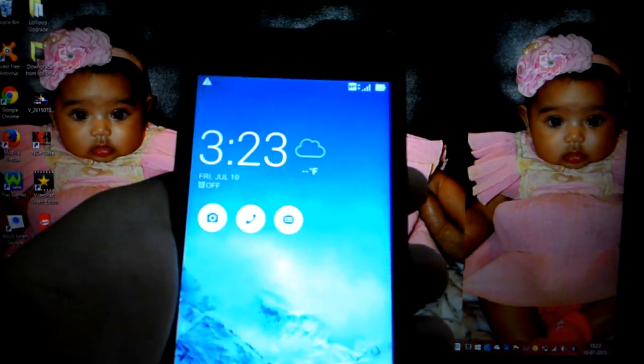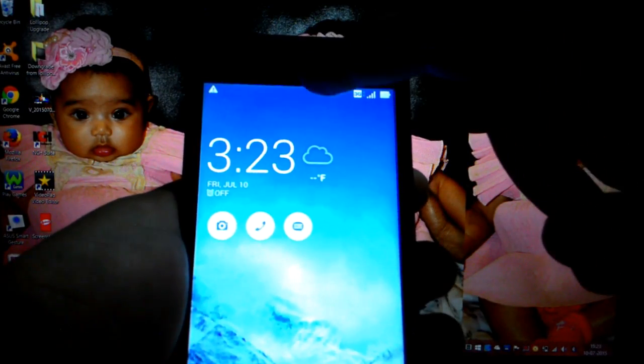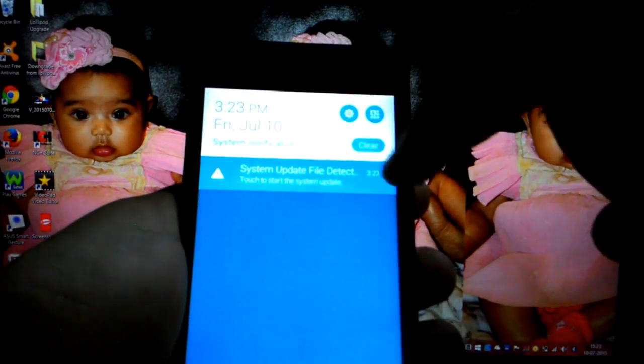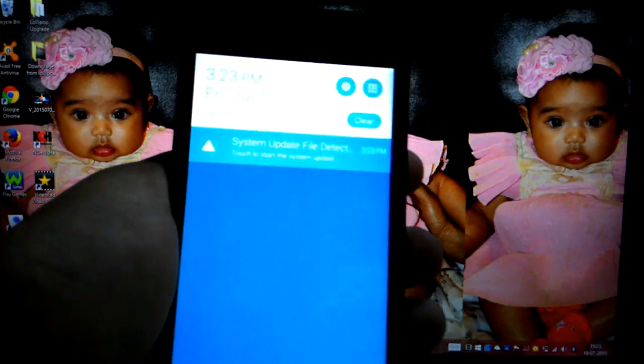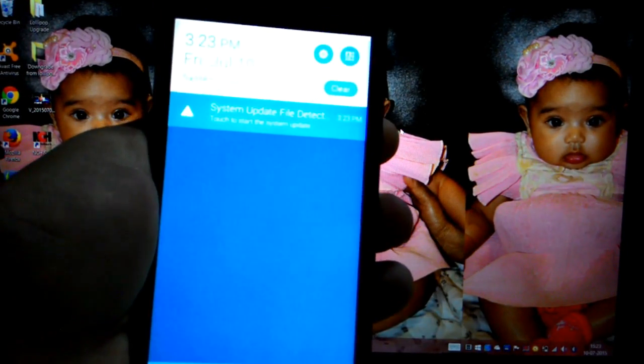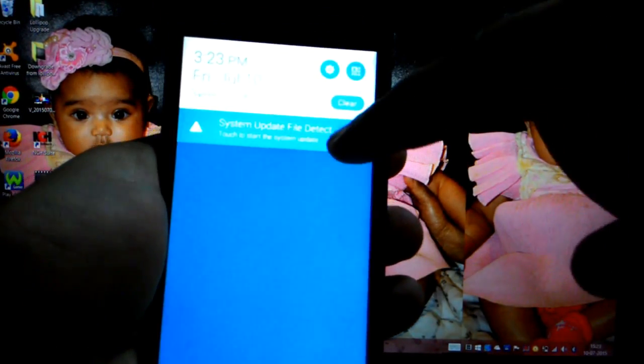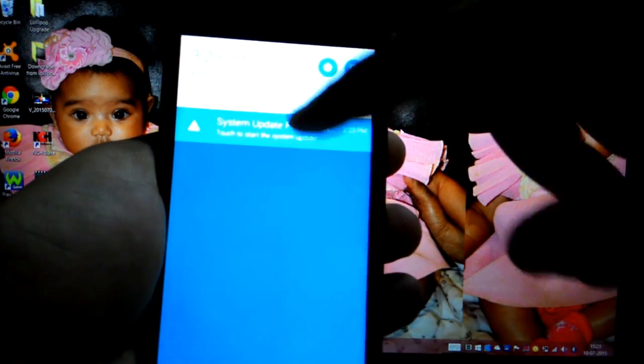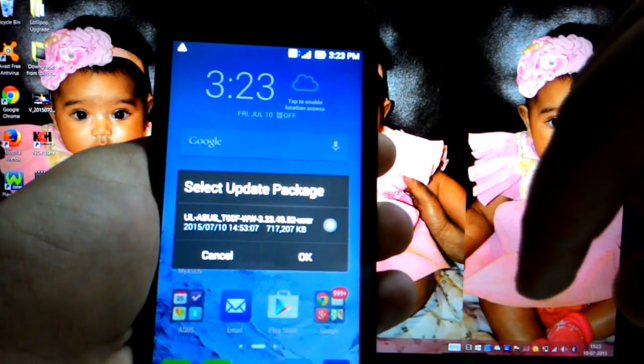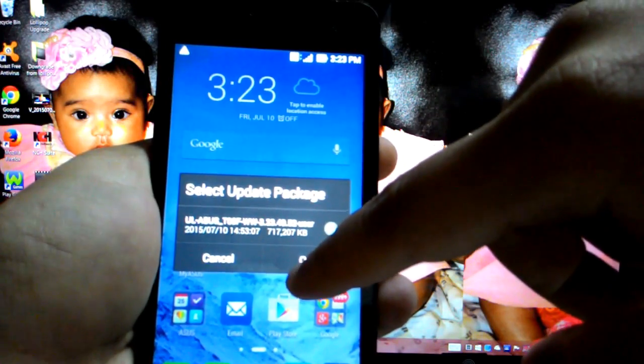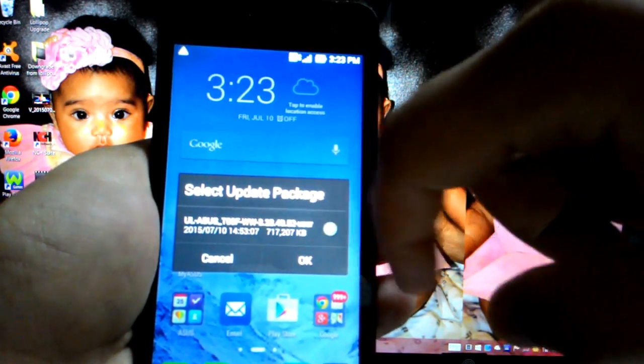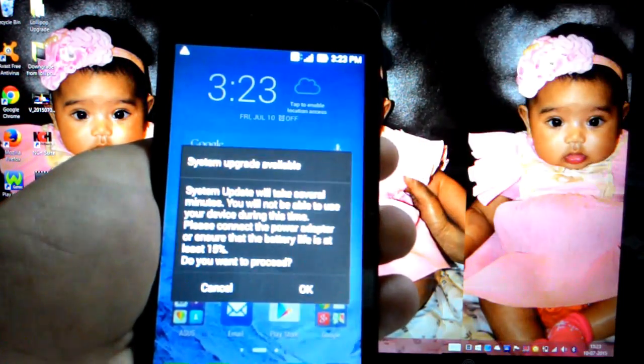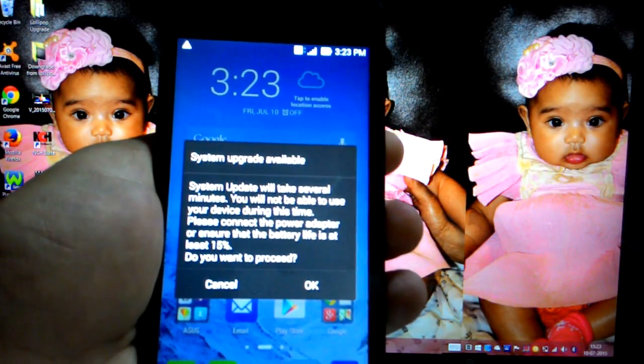The moment I did that, you can see a system file update. My phone has given me a notification that there is a system update file detected. Once I click on that, it's asking me to press OK.